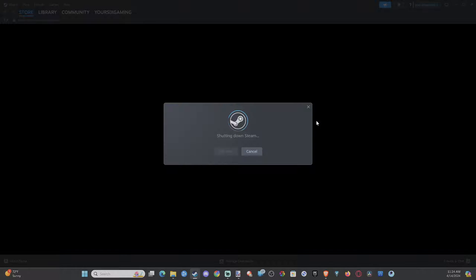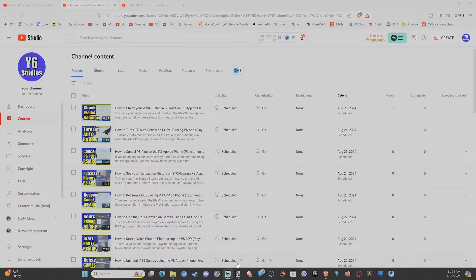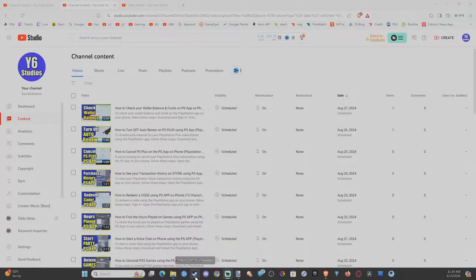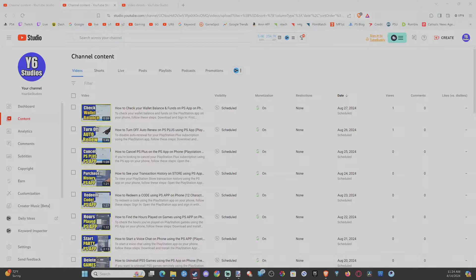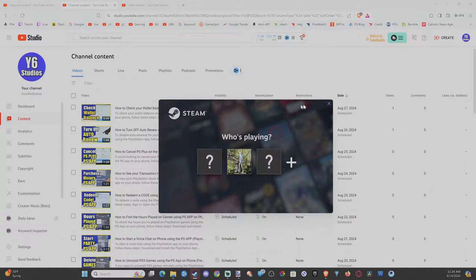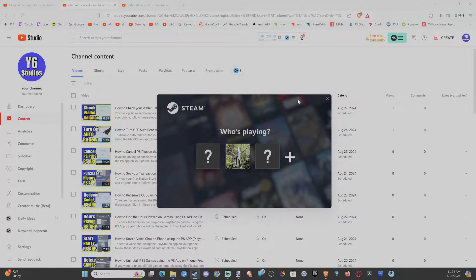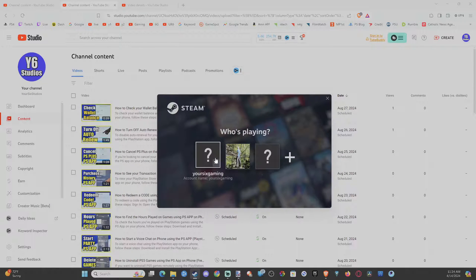And then Steam is going to restart and there might be about a 15 to 20 second delay before you can go ahead and choose a profile to log into. So I can see Steam is popping open right here. Let me drag it on over and then you can see my accounts.